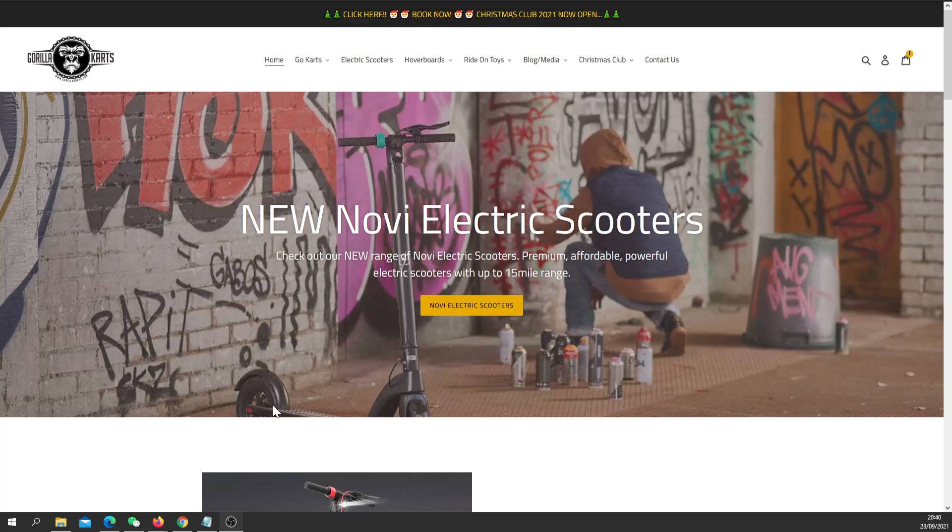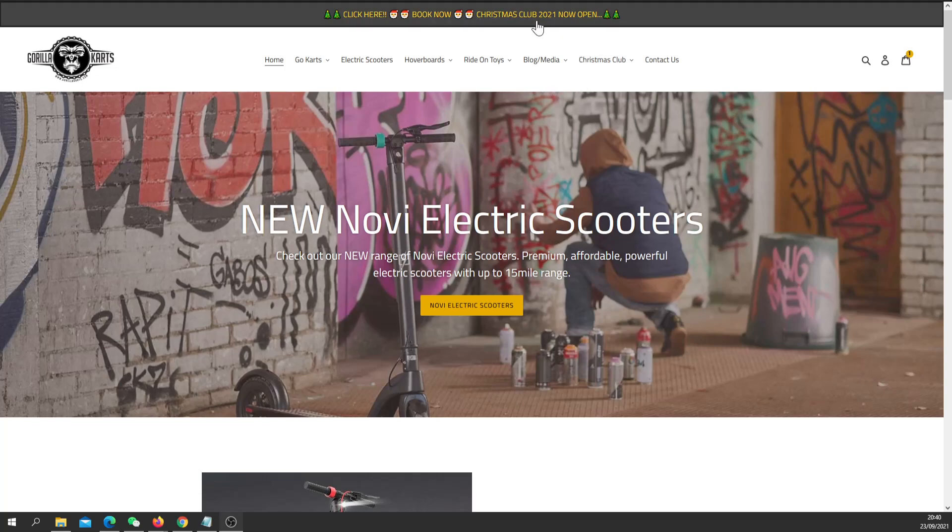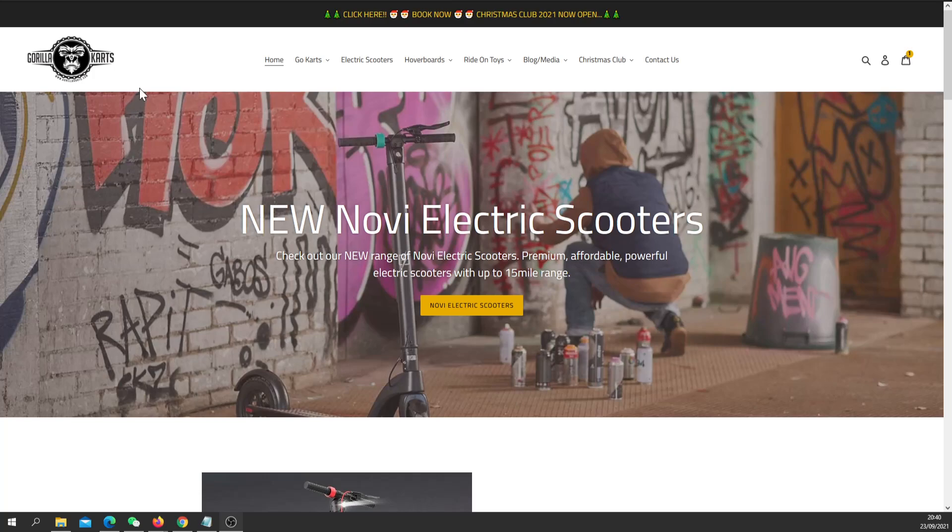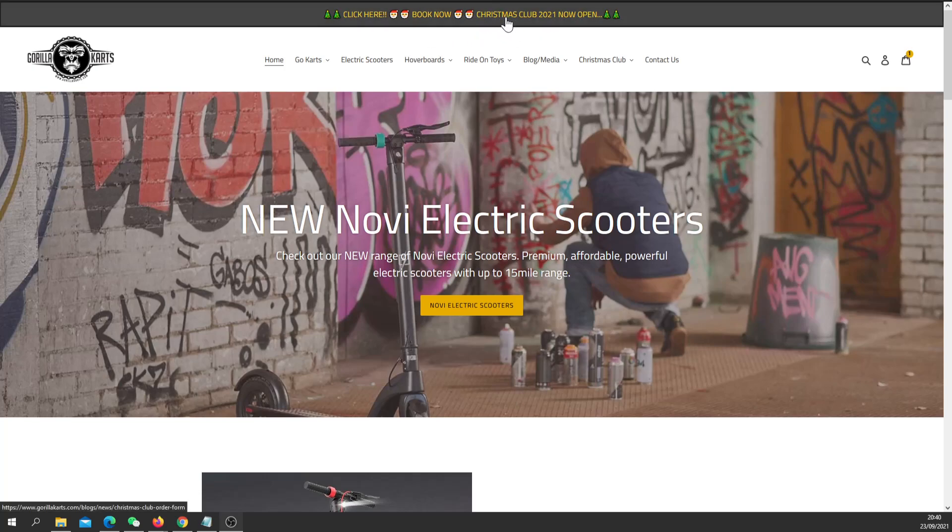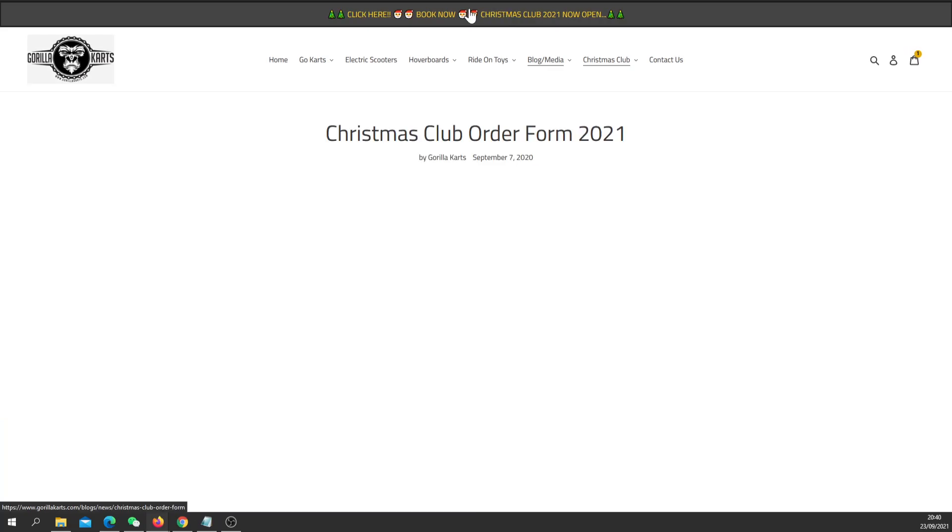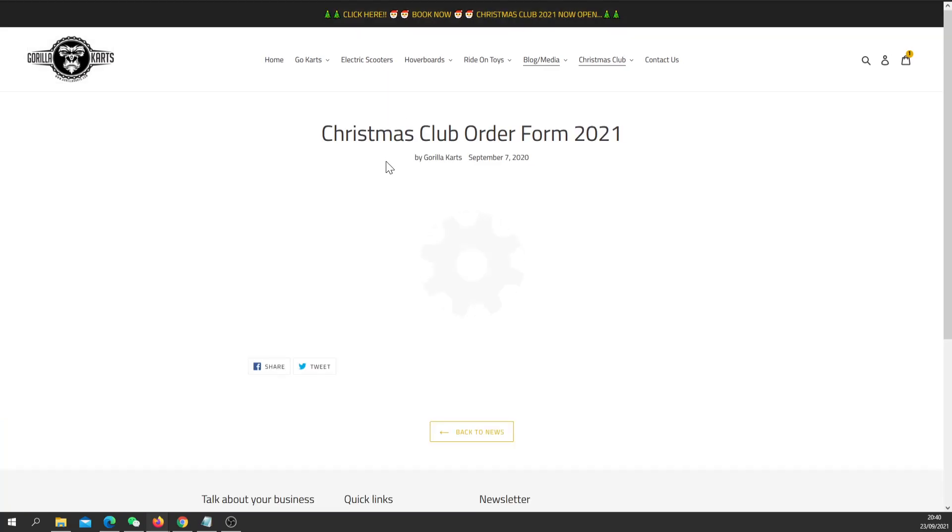Hi everyone, Gorilla Carts here. In this video I'm going to show you how you can book your Christmas Club items through your online booking form. This is our website, gorillacarts.com, and I've made a nice flashy banner up here so it will take you straight through to our online Christmas booking form. You just click on that.